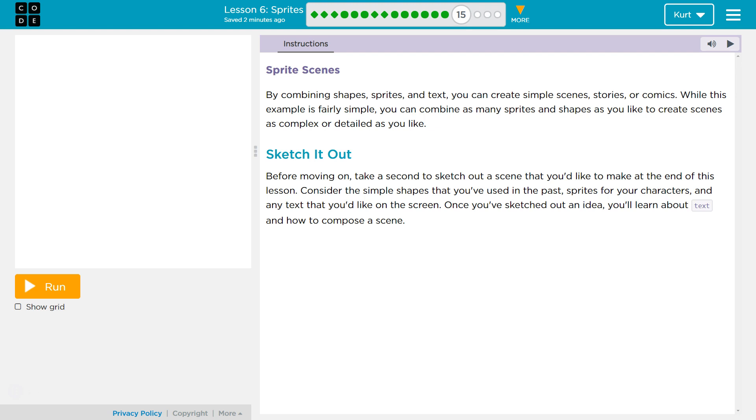Sketch it out. Before moving on, take a second to sketch out a scene that you'd like to make at the end of this lesson.